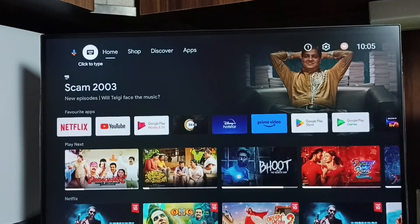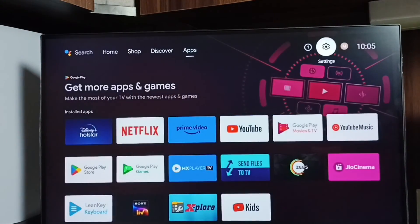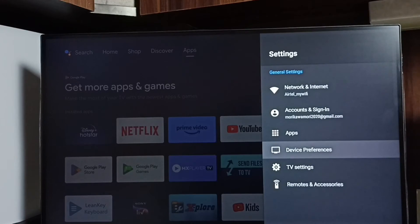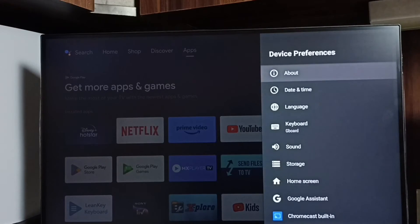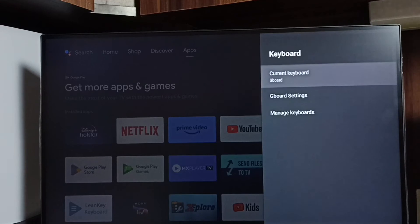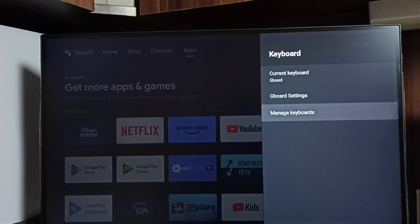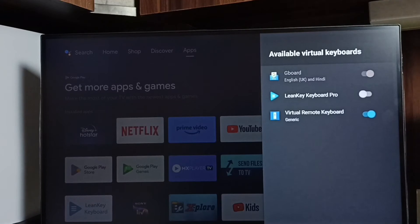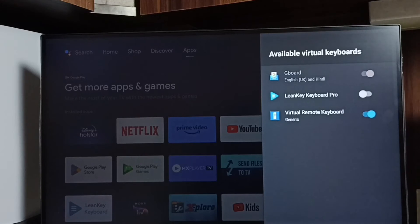Next I will show you how we can install a new keyboard and activate it. Again go to settings, go to device preferences, go to keyboard. This time we have to go to manage keyboards — select it. Here we can see three keyboards.